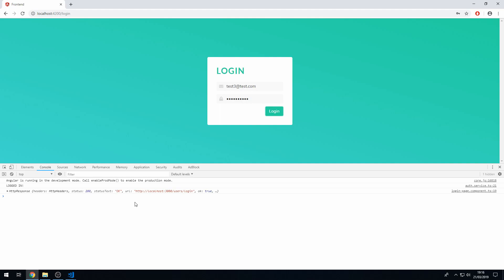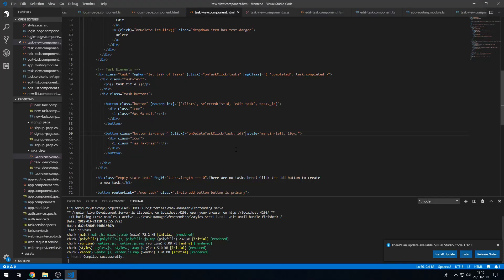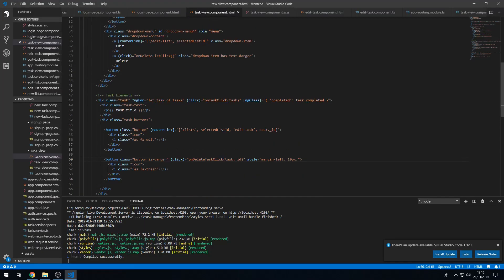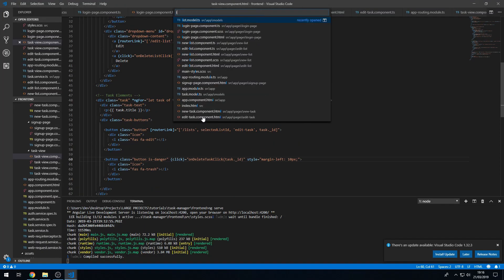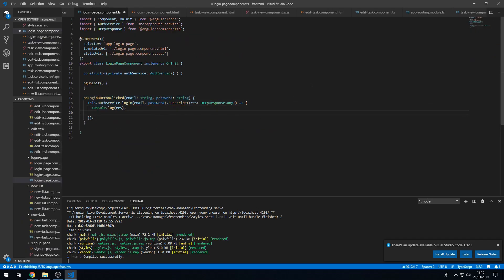But we don't get redirected to the main page. That's something we want to do, so let's go back to the Angular code and let's go to the login page and this is when we have logged in. So here we have logged in successfully.